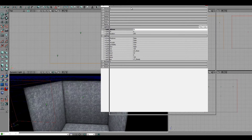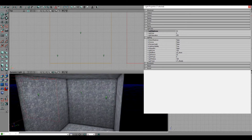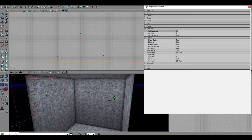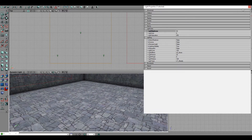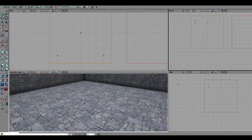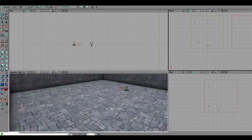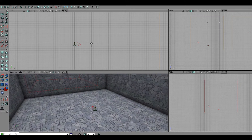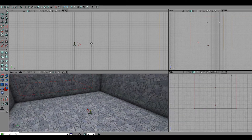Now we need to add something called a player start. You have to have this in your level — if you do not have it, it's literally impossible to play. So place this somewhere close to your player. Now while you might think you could just play the level, you actually can't — we're going to want to come over here to the actor class browser.